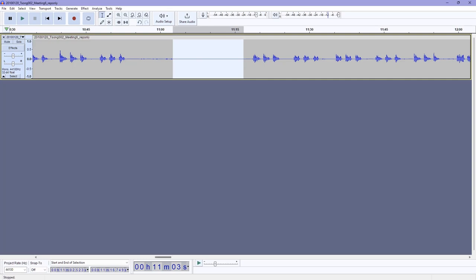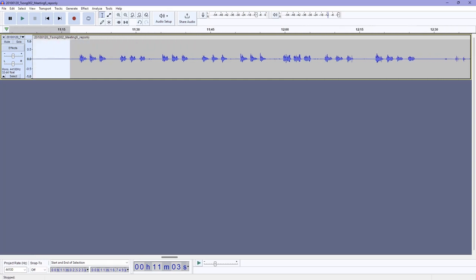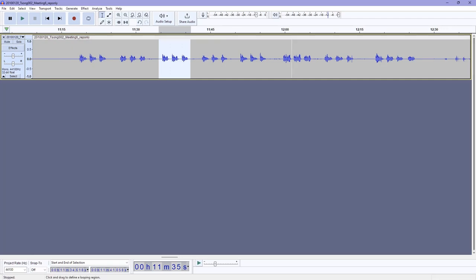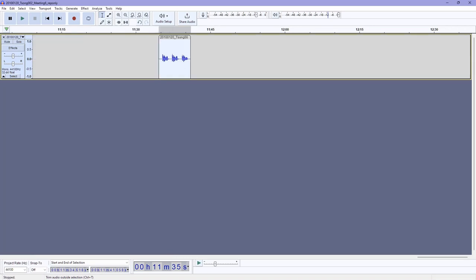We can actually do the opposite where we make all of the audio outside of our selection blank. So if I were to highlight this section and I wanted to make the rest blank, I could click the button under the zoom in button. It's called trim audio outside selection. So we can click that and what we're left with is just this small bit of the recording.